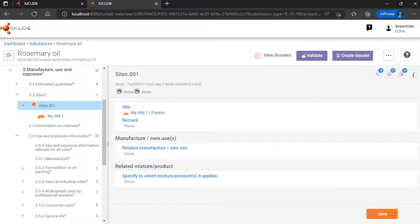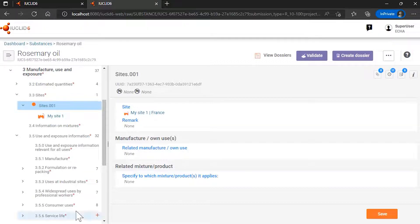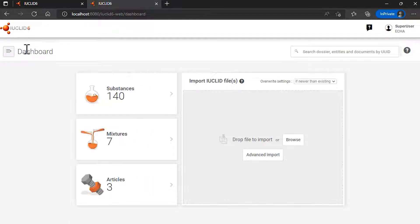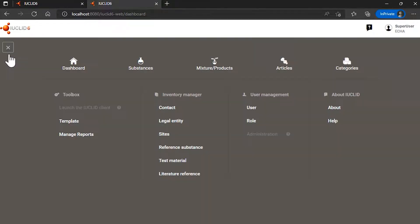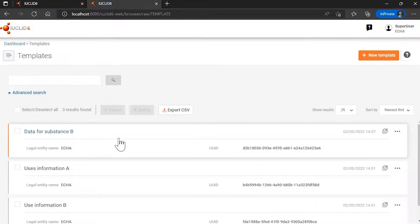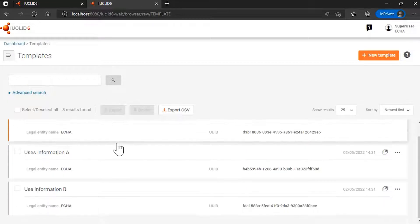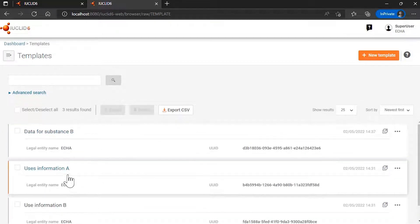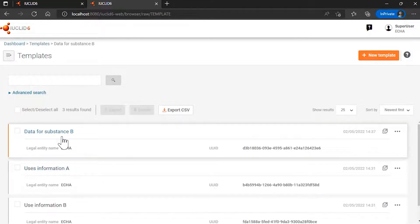Templates are used to manage reusable pieces of information and link them to several substances or mixtures datasets. If I go to, for example, the dashboard and then my list of templates, I will see that here I have information for my substance B.